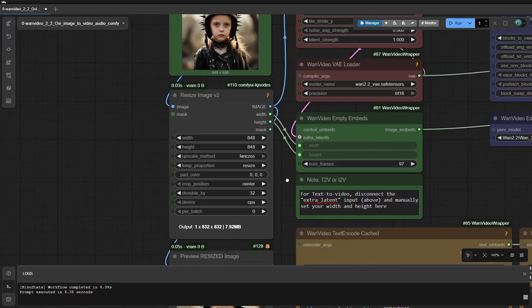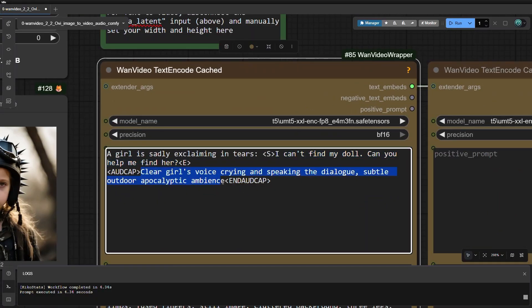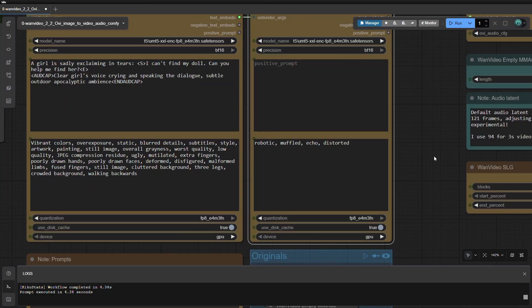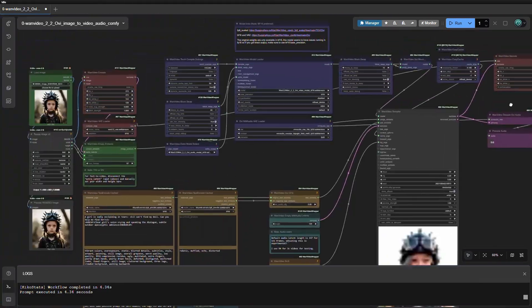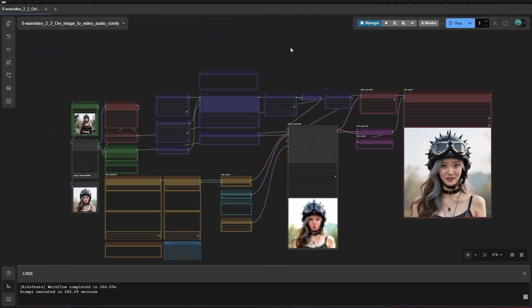For better performance and faster speed, 24GB is recommended. Today I will be using the RTX 3090 card, which has 24GB of VRAM. I will show you how I run OVI image-to-video with sound with a little over 15GB of VRAM on my rig. On this rig, I also have 96GB of RAM available for offloading models if needed.